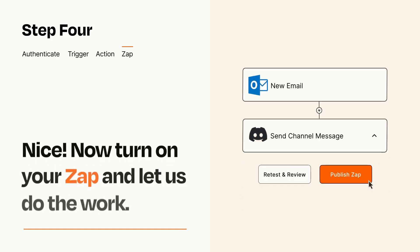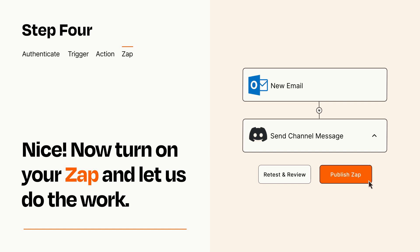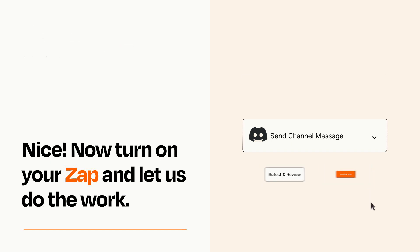Turn on your Zap and Zapier will start doing your work for you. Zapier can be as simple or as complex as you'd like and connects with thousands of apps, more than any other platform.